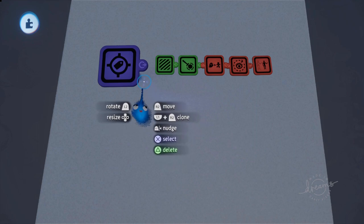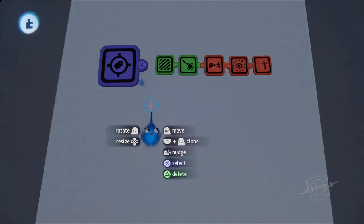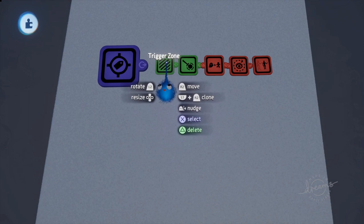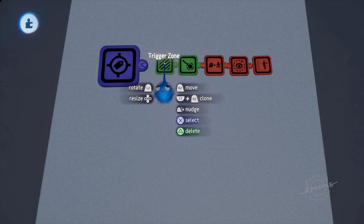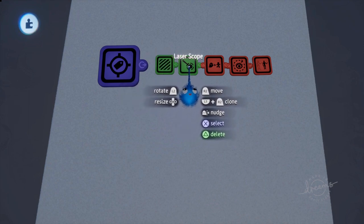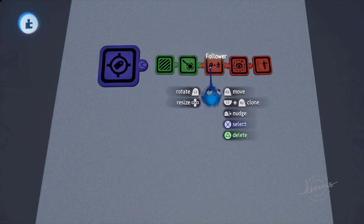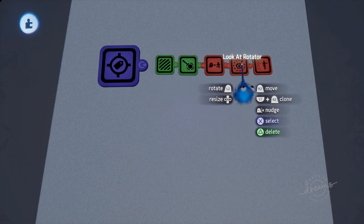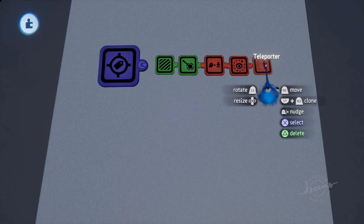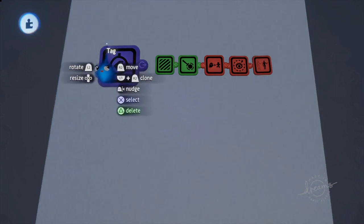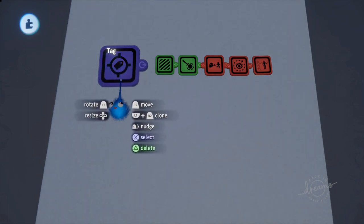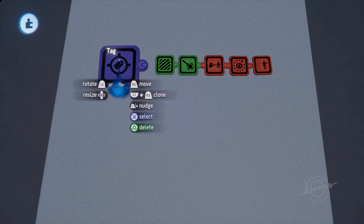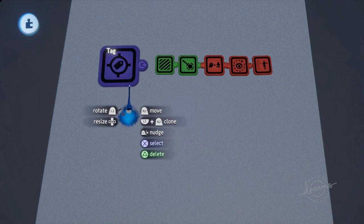They use the tag as a target. The trigger zone is looking for tags to enter its zone, the laser scope is looking for tags to point at, the follower is looking for tags to follow, tags to look at, and tags to teleport to. Just to emphasize that it is a target, the emblem they've used for the tag is actually a target with a label inside it.